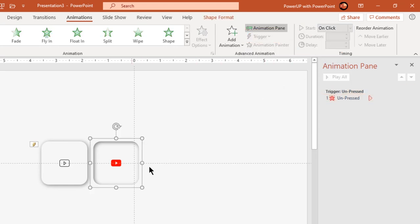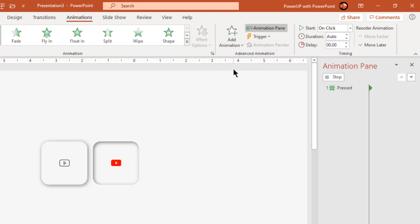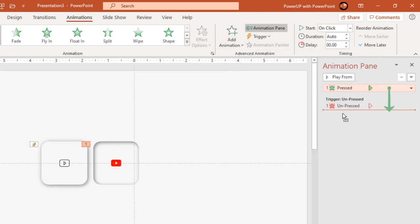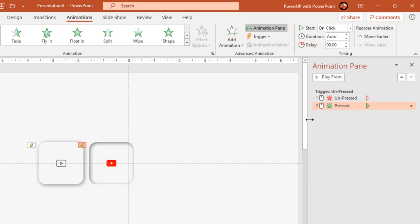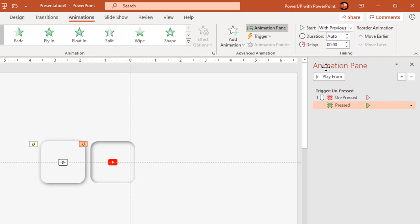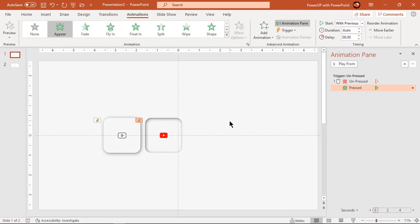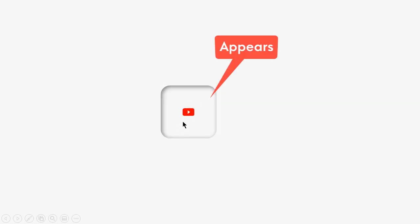Next add an Appear animation to the pressed group and pull it down to the same trigger section. Start it With Previous so both animations begin at the same time. Let's preview the animation: when we click on the unpressed group, it will disappear and at the same time the pressed group will appear.